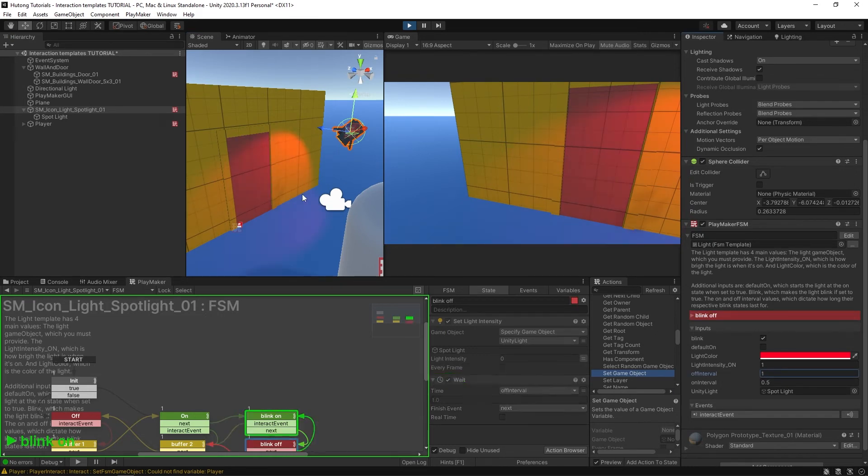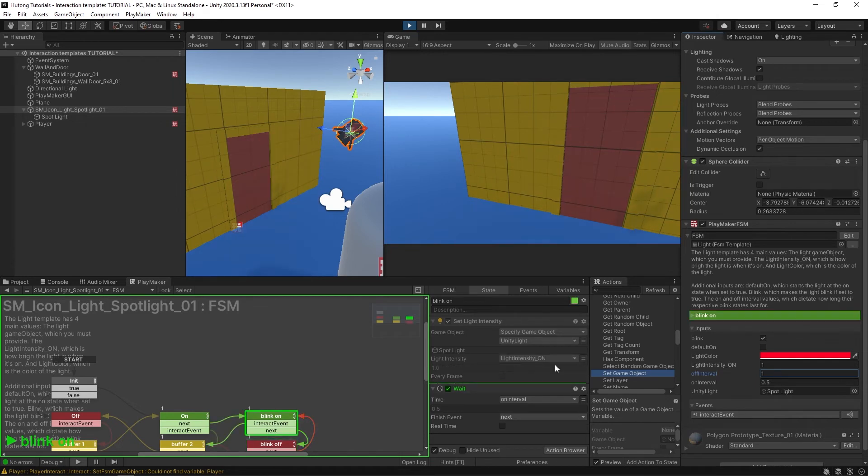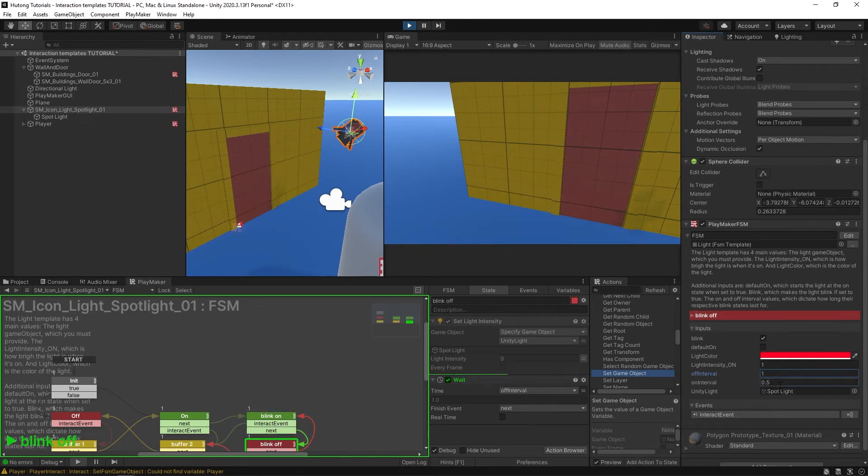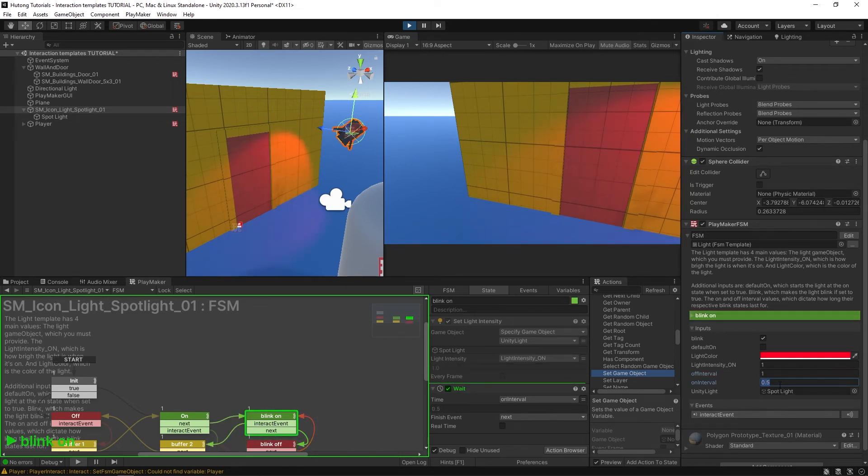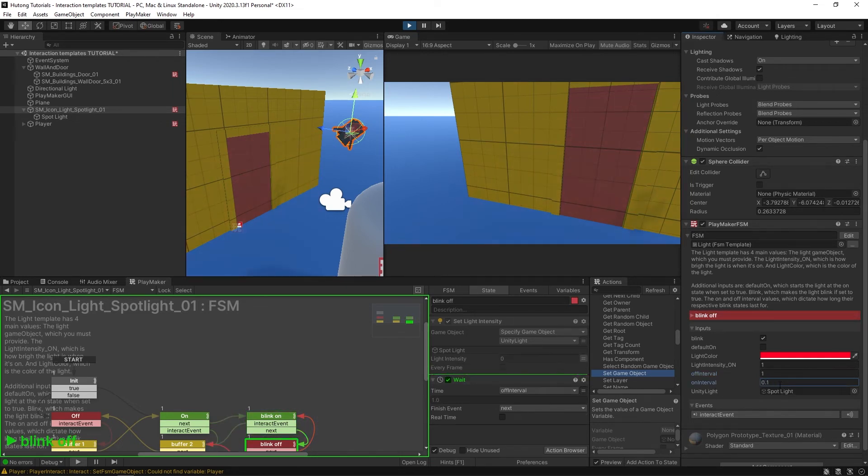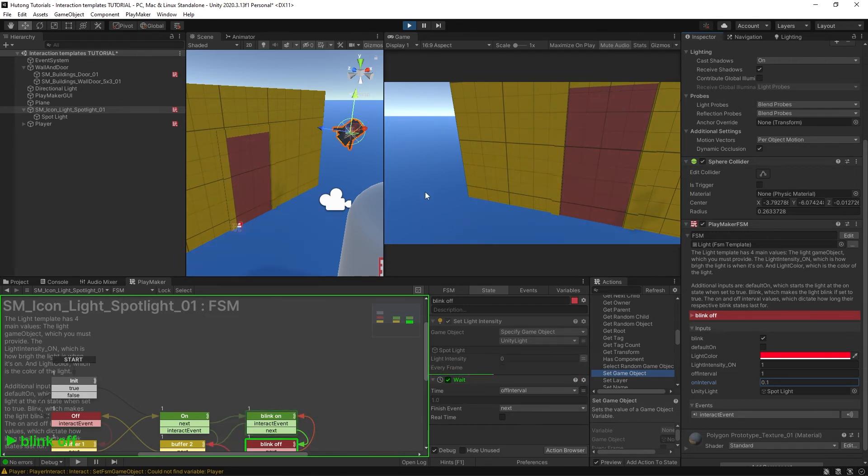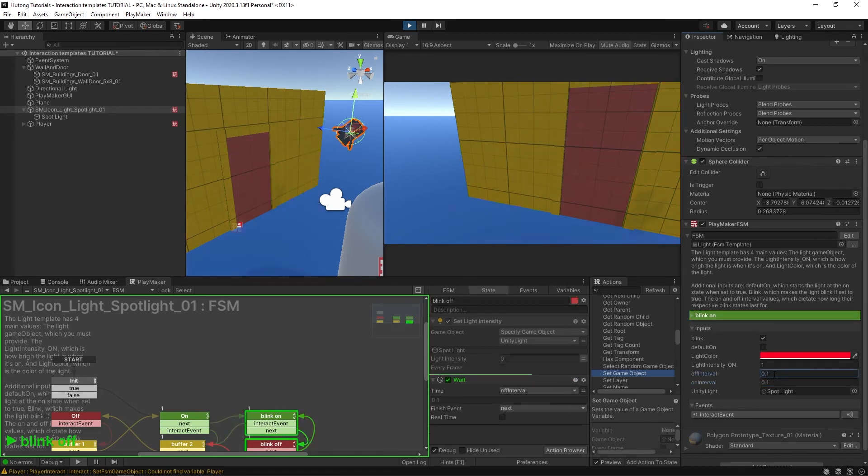And if I change this on interval to something even shorter like 0.1, you'll see that it just flashes very quickly. You can do some sort of strobe light thing if you change both of them to something very short. I'm going to keep them at 0.5 for now.